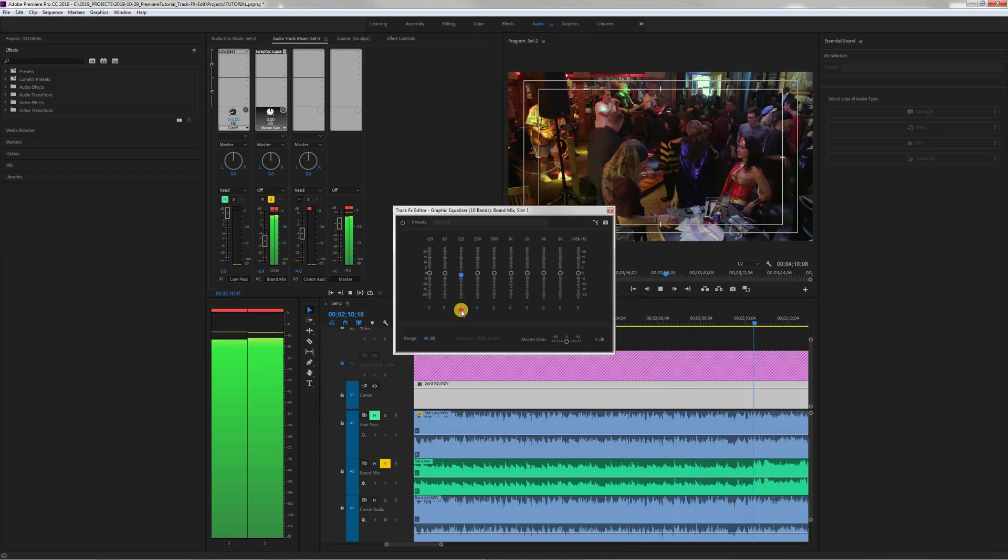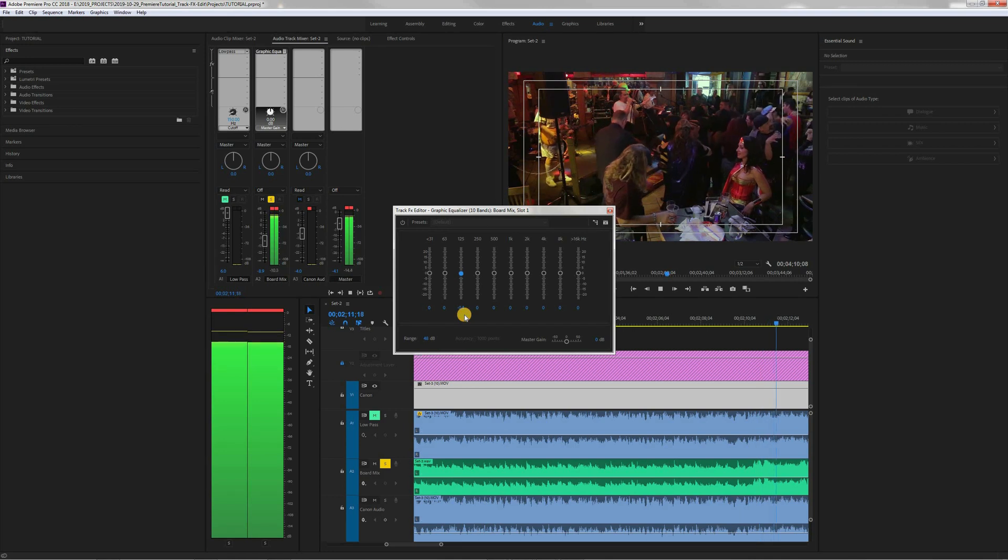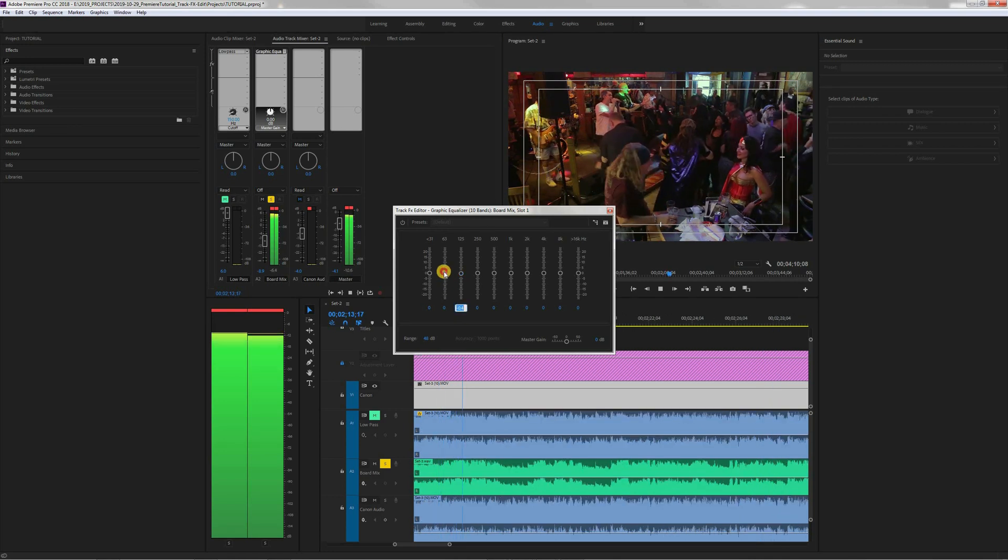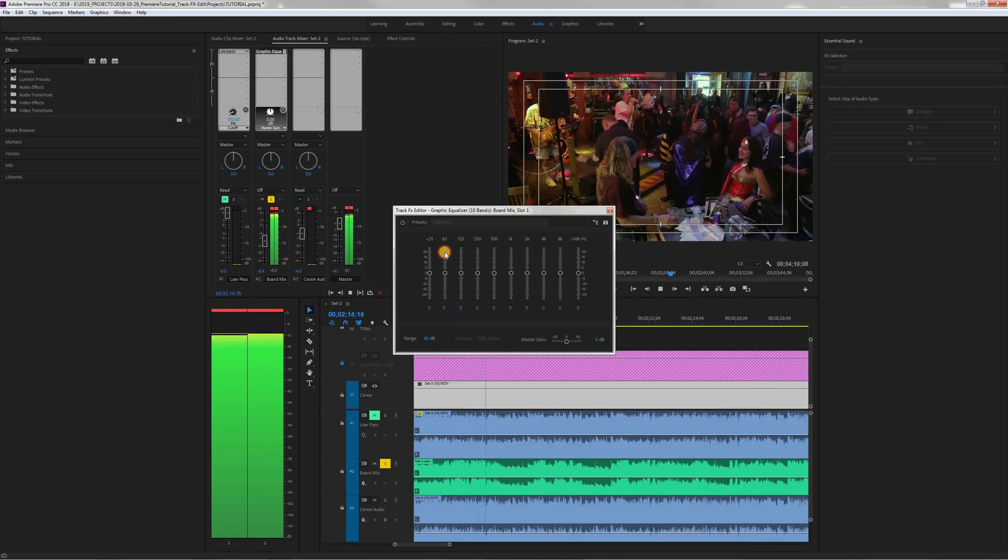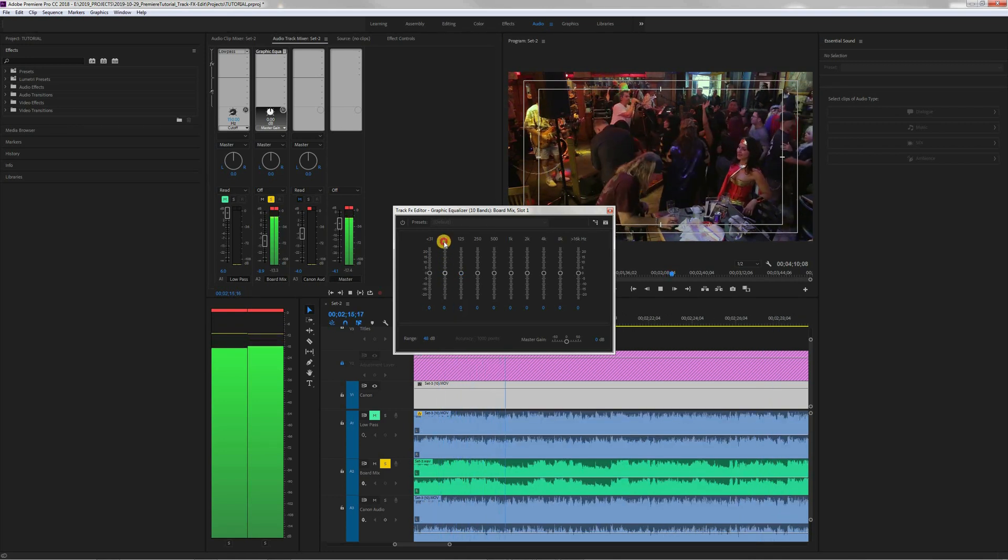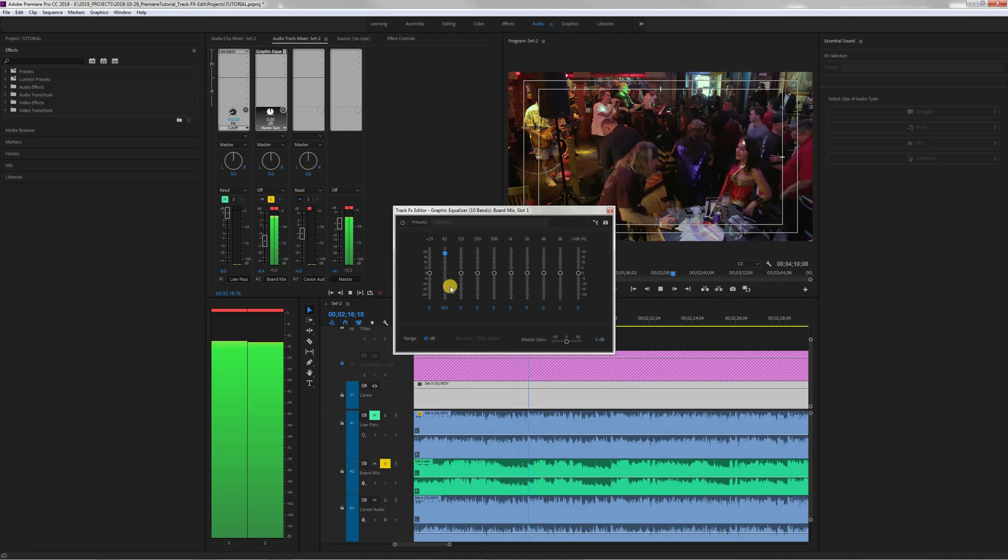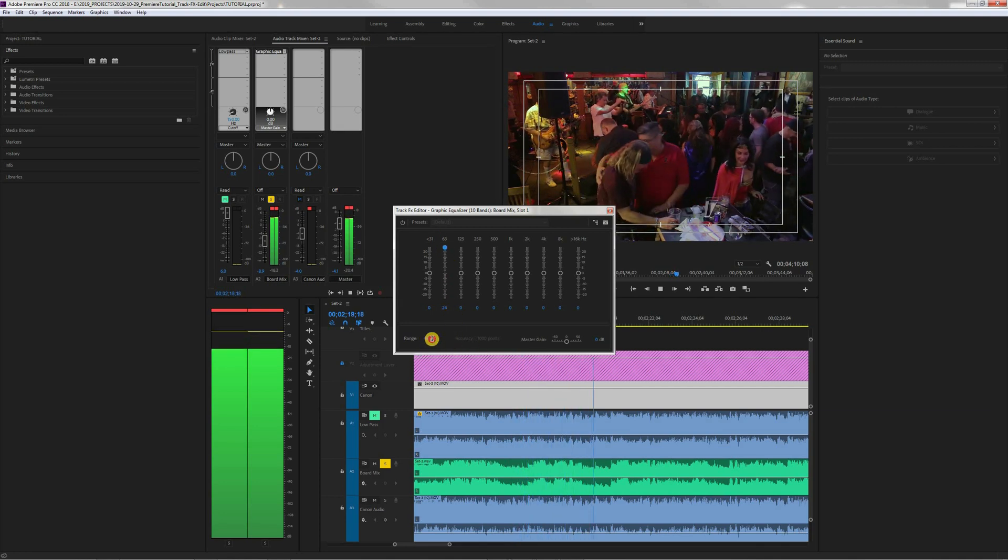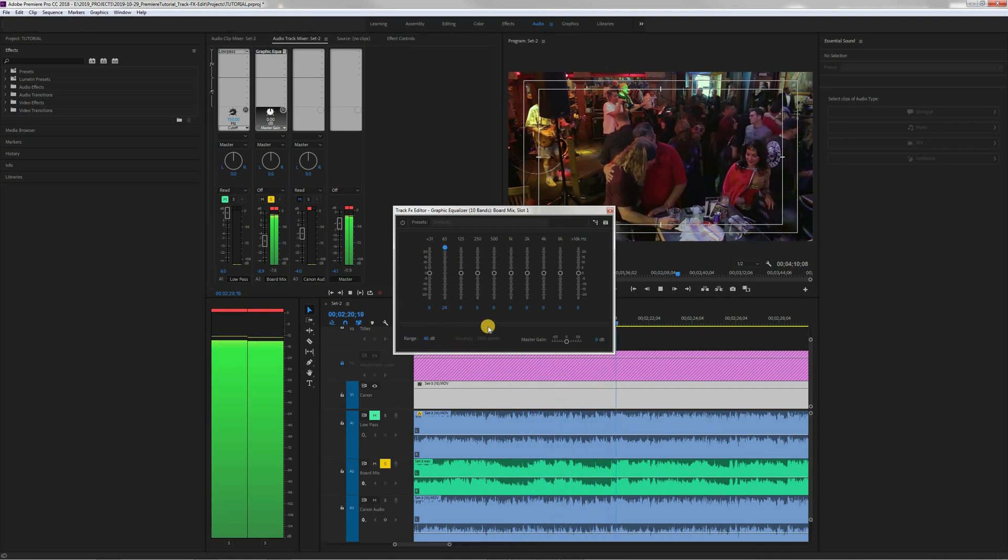And that is how you can edit a track EQ, a 10 band. And this works also for the parametric EQ, the 20 band EQ, the 30 band EQ.